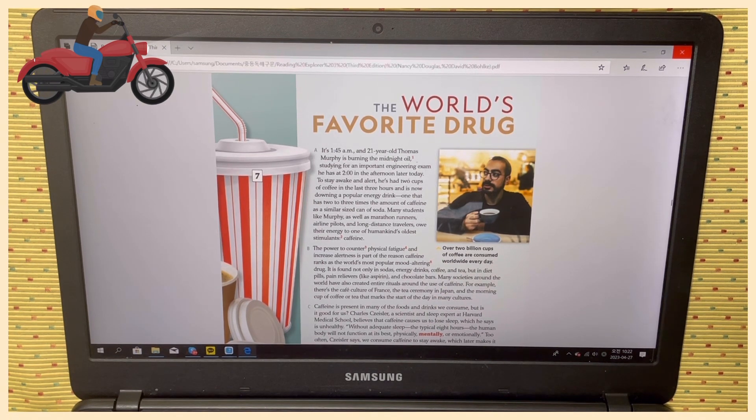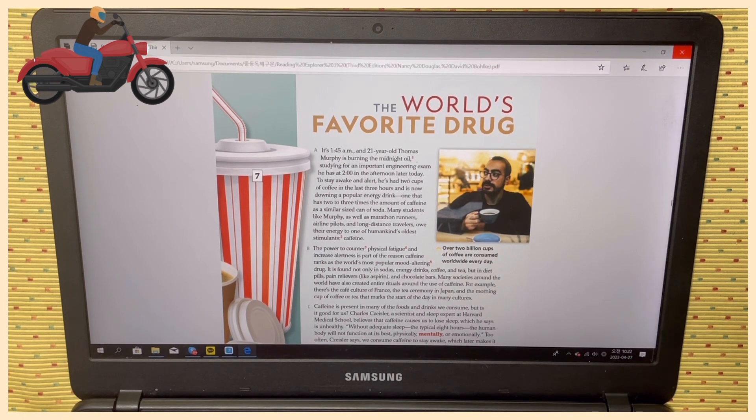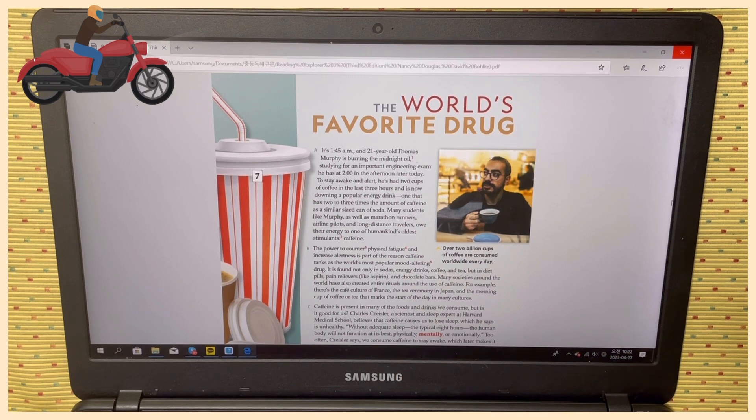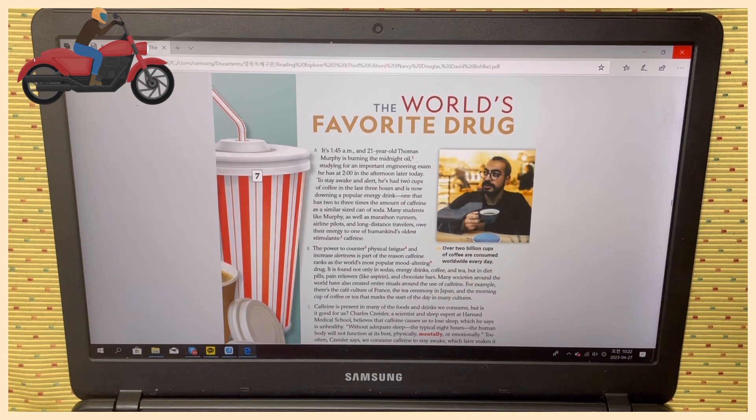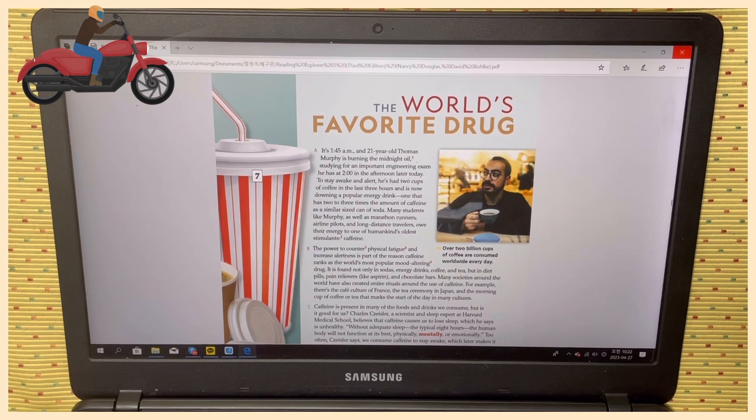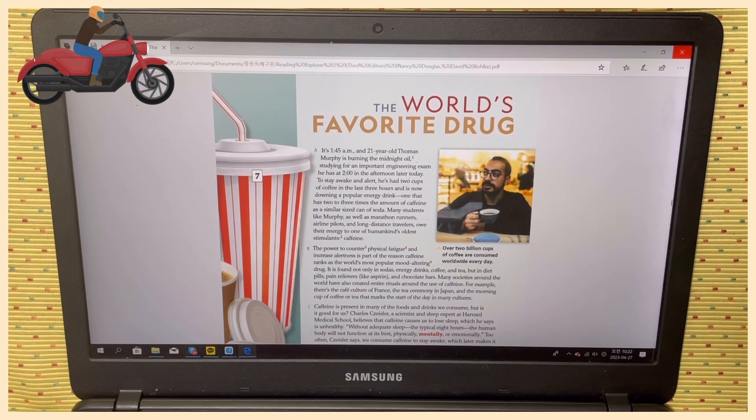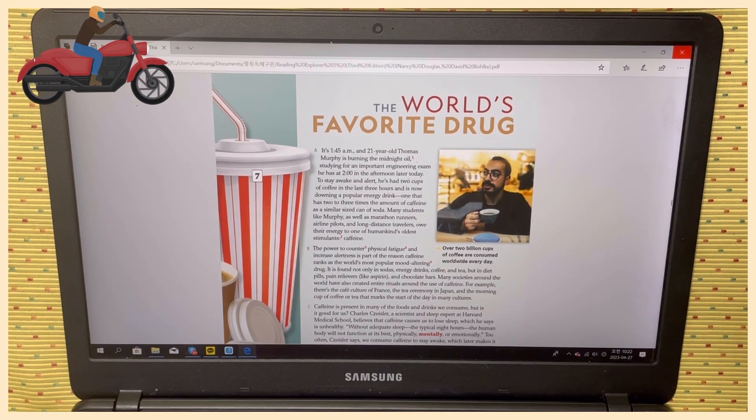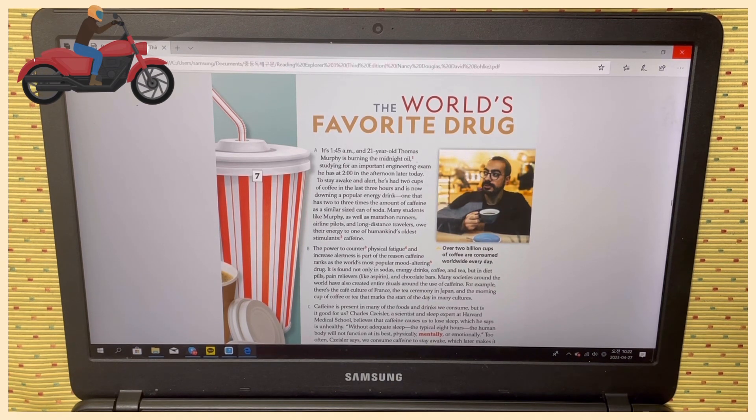It is found not only in soda, energy drinks, coffee, and tea, but in diet pills, pain relievers like aspirin, and chocolate bars. Many societies around the world have also created entire rituals...